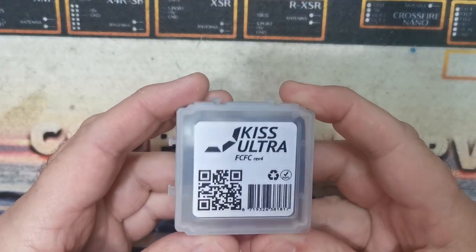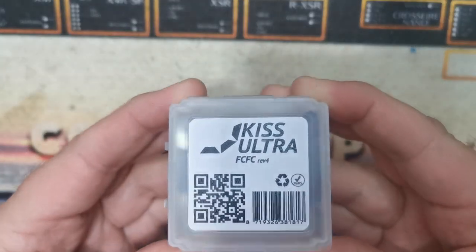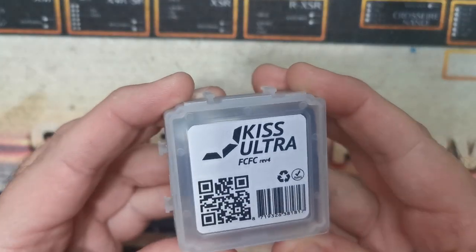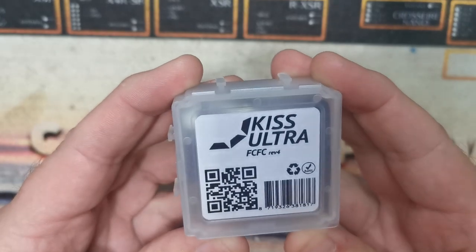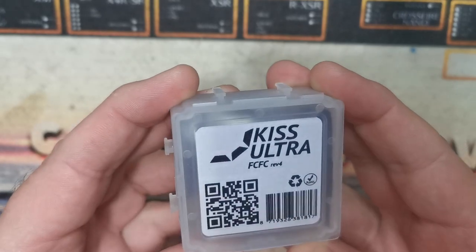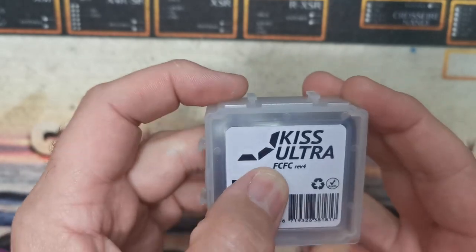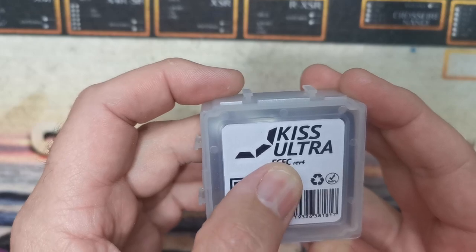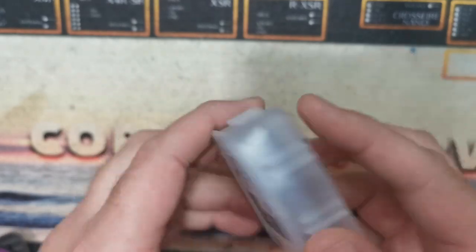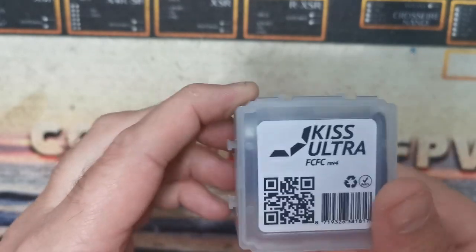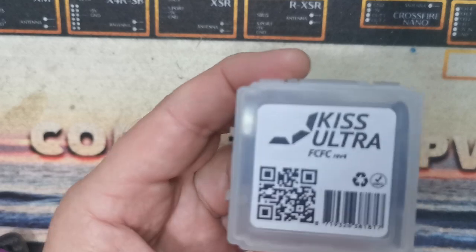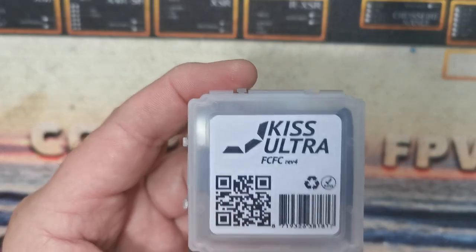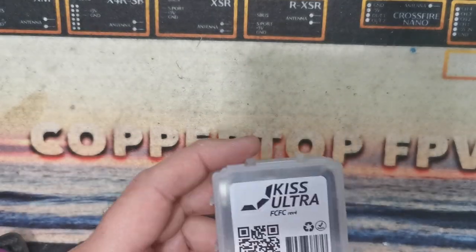Good evening all. Tonight we're going to discuss KISS Ultra FC, which stands for Federov Commander flight controller. I found out about this a couple of months ago and I've been really excited about it ever since.